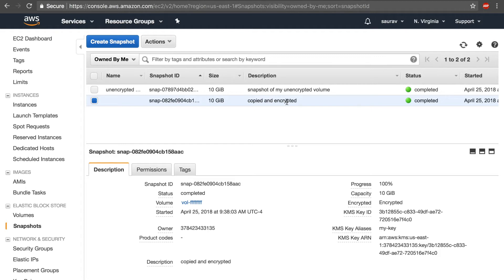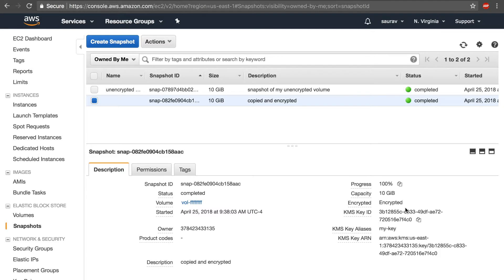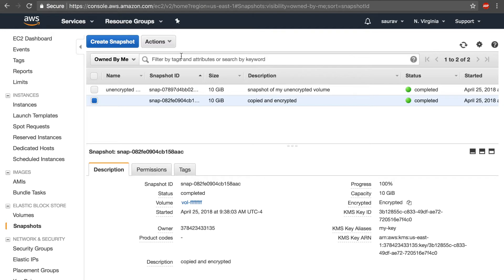Now our main goal was to encrypt an unencrypted volume. So at this point, if I make a volume out of this encrypted snapshot, I should get an encrypted volume. So I'm going to go to actions and say create volume.